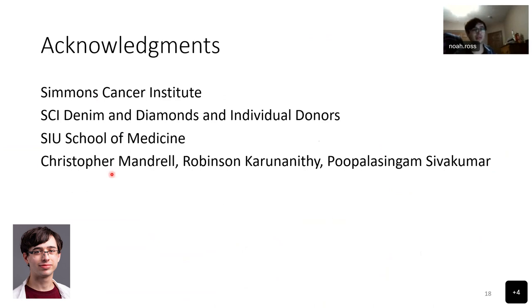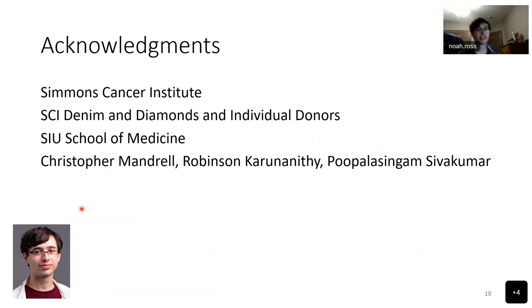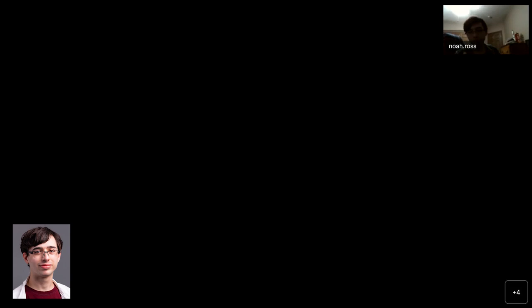I want to give a special thanks to the Simmons Cancer Institute, the SCI Denim and Dynamics and Individual Donors, the SIU School of Medicine, and thank you to Christopher Mandrell, Robinson, and Siva Kumar.